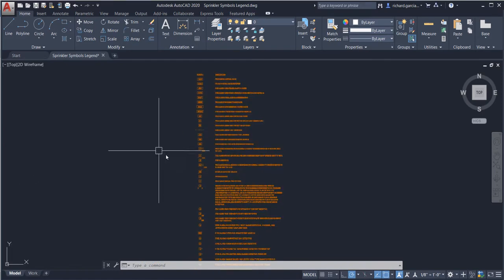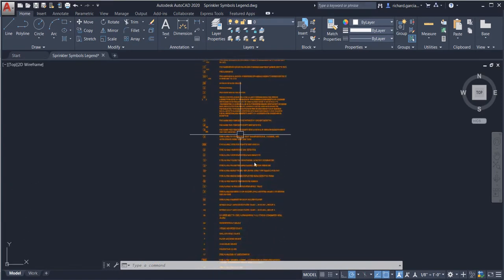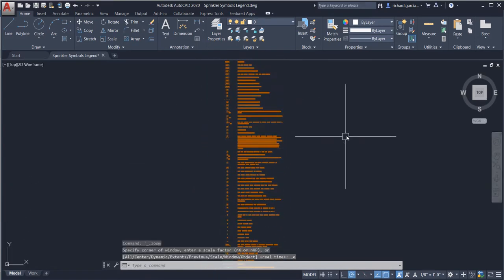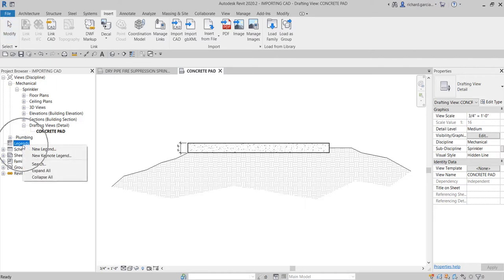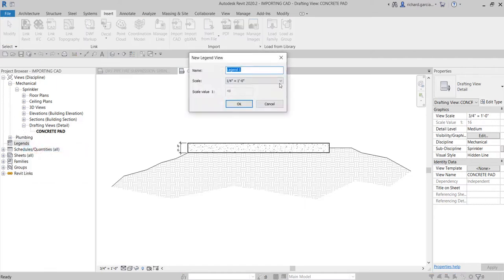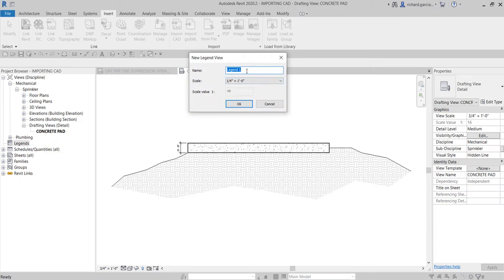Instead of pre-typing this on my legend, I'm going to use this AutoCAD file to save time — importing a CAD file into my legend. To create a legend, it's pretty simple: you just right-click on Legends and select New Legend.